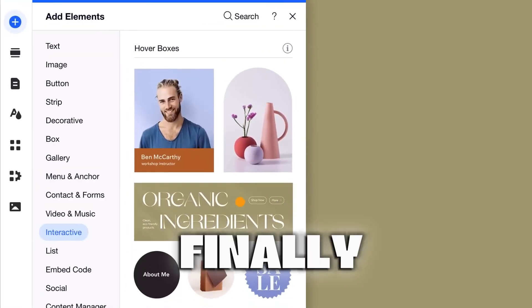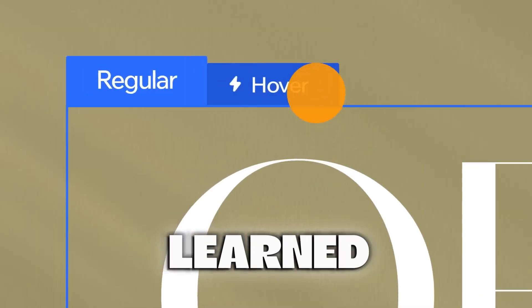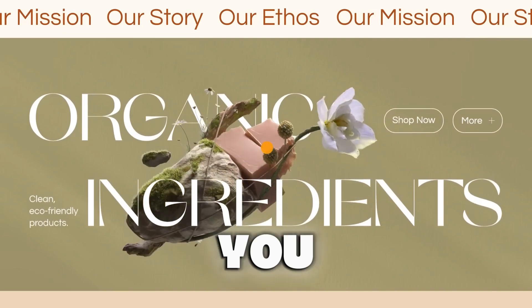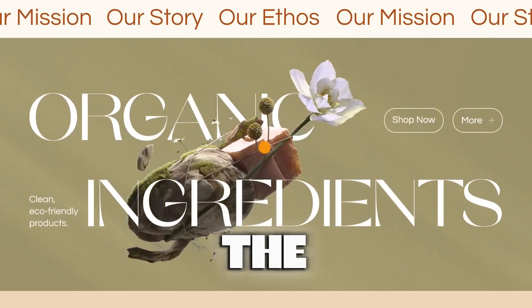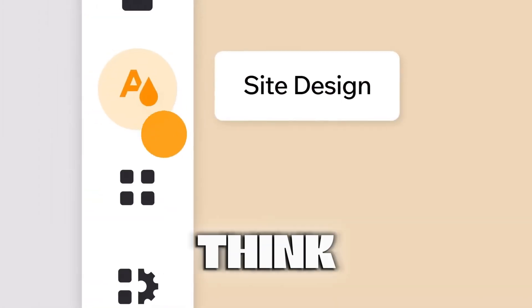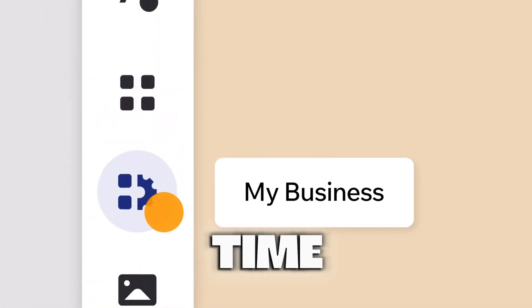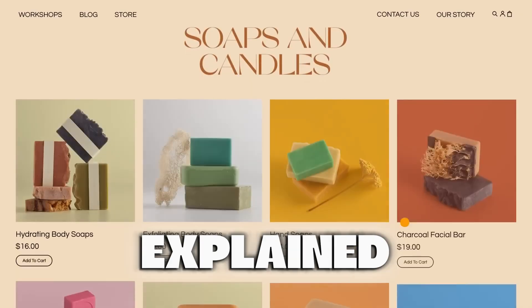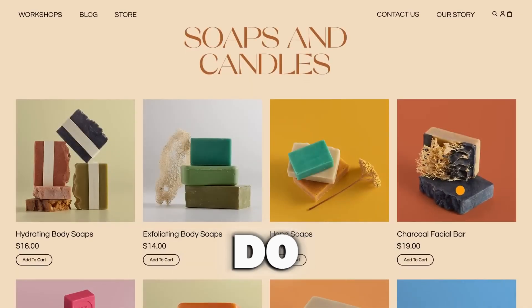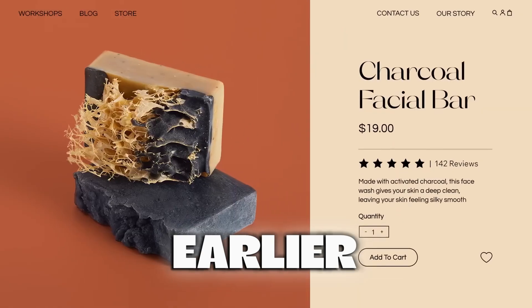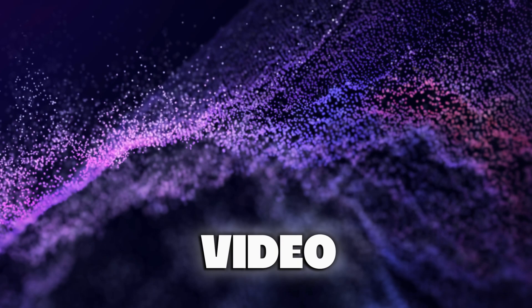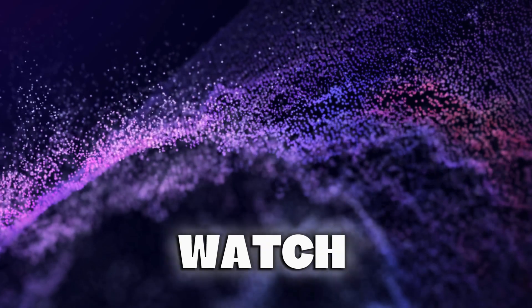Finally, I believe you have learned how to create a website with Wix. If you have not signed up to the platform, I think now is the right time to do so. I have already explained how you can easily do that earlier, so if you skipped most of the video, you can go back and watch. See you in the next video!